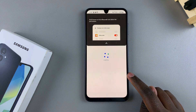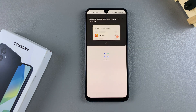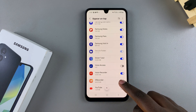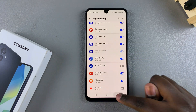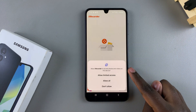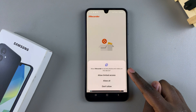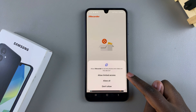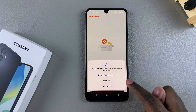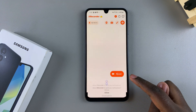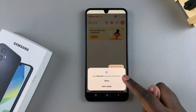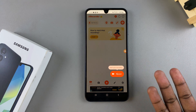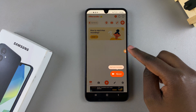You'll be given instructions on what to do. Enable that, then go back to the setup menu. Next, give XRecorder access to your photos and videos — you can choose to allow limited access or allow all, it's up to you. Then you need to enable notifications so that you can see the floating icon.